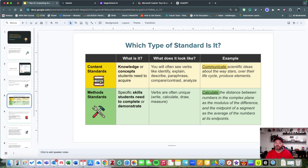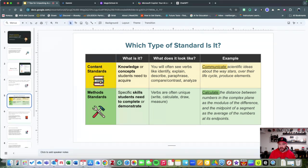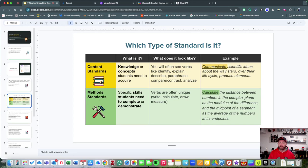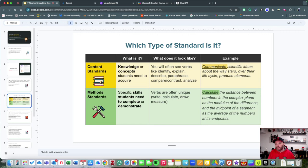Another idea is understanding what type of academic standard this is. Generally, there are two flavors of academic standards—it's a little bit more complex than that, but let's just say we're going to simplify things.